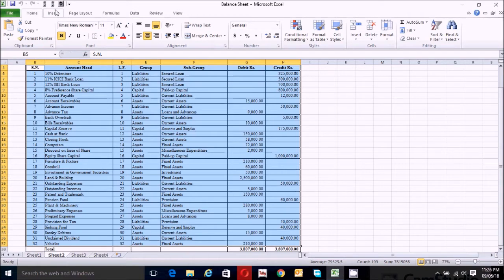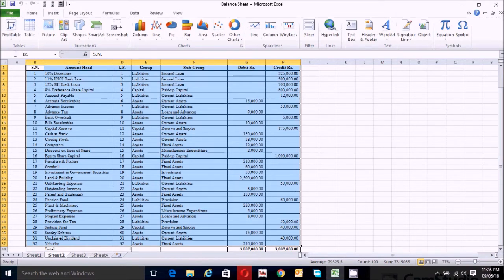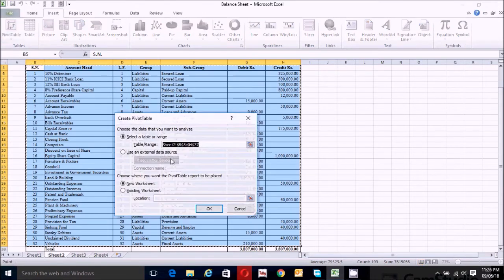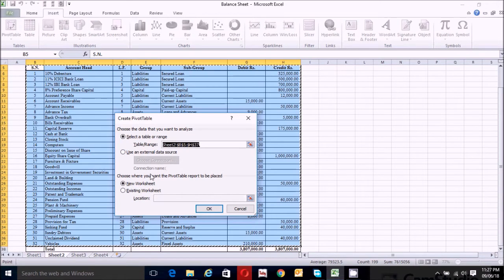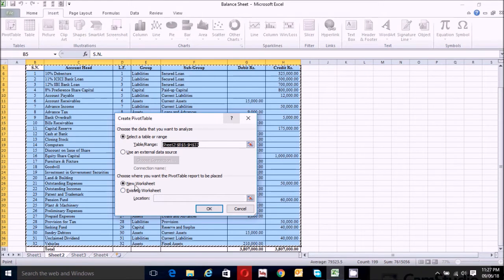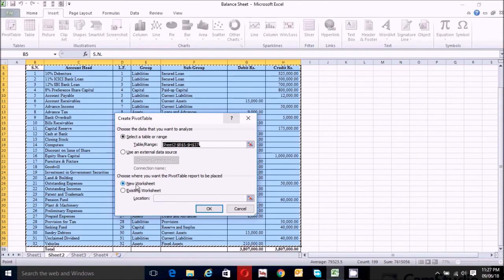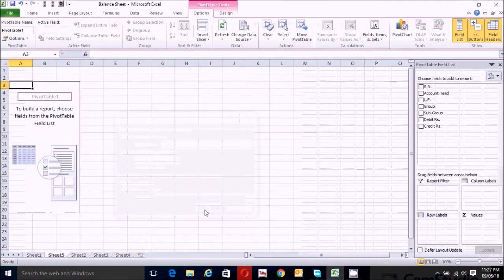Now go to the Insert tab and click on the pivot table. Make sure that our selected area range is correct. Choose where you want the pivot table report to be placed — I will place the pivot table report into a new worksheet, which is already selected. Click OK.